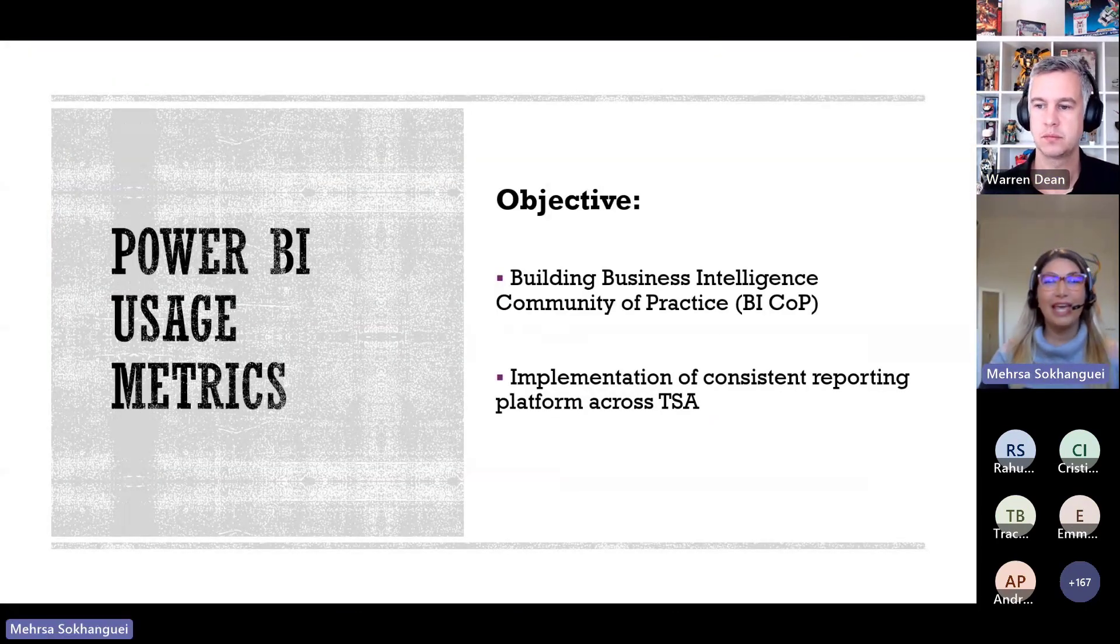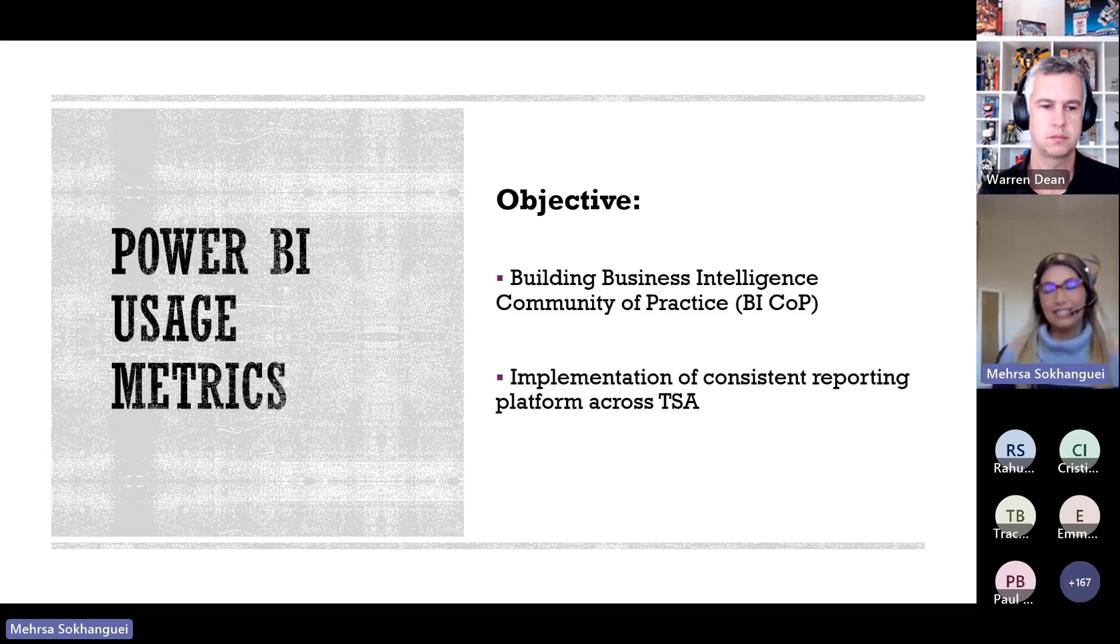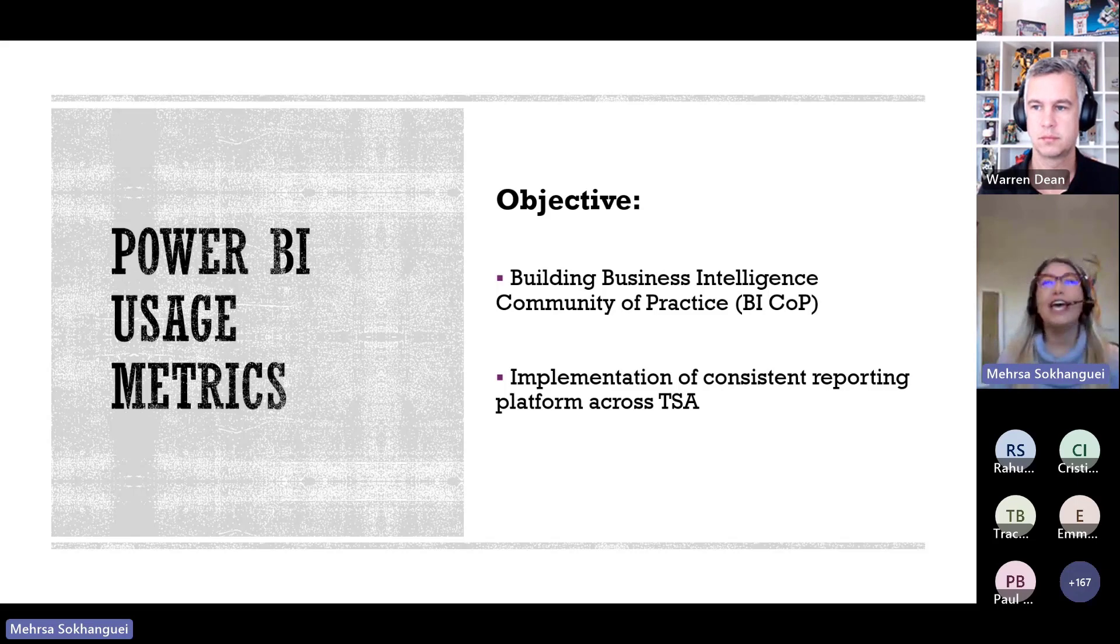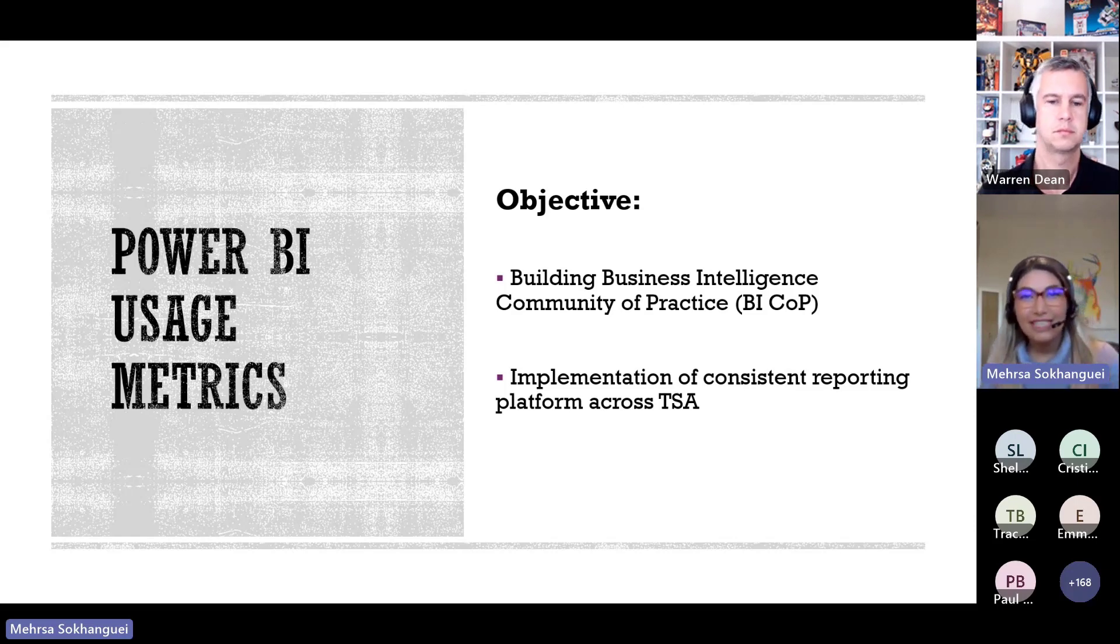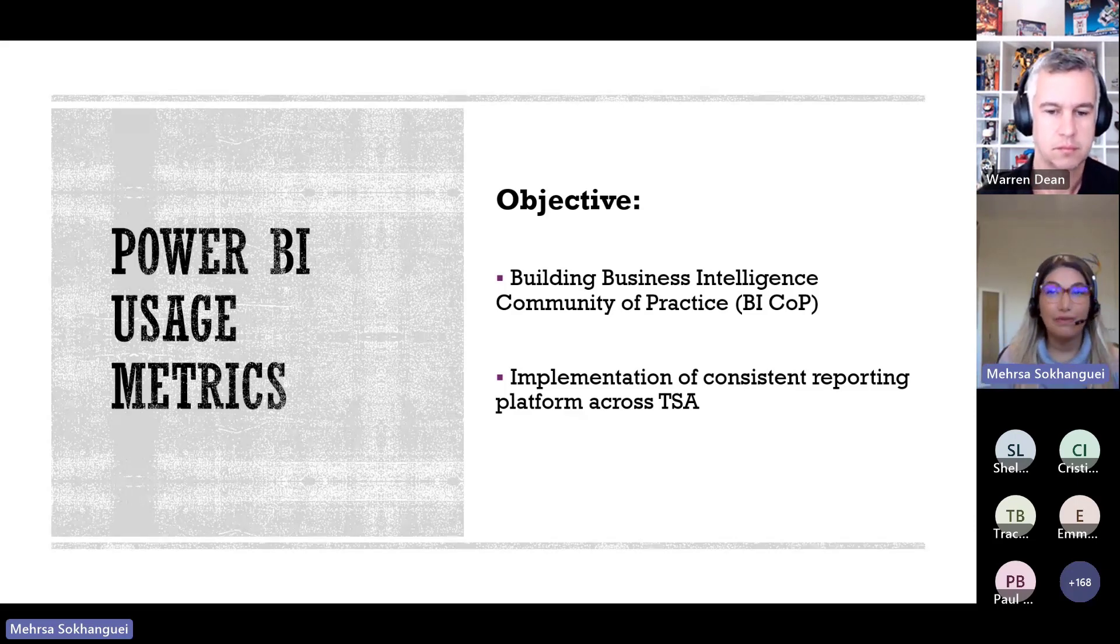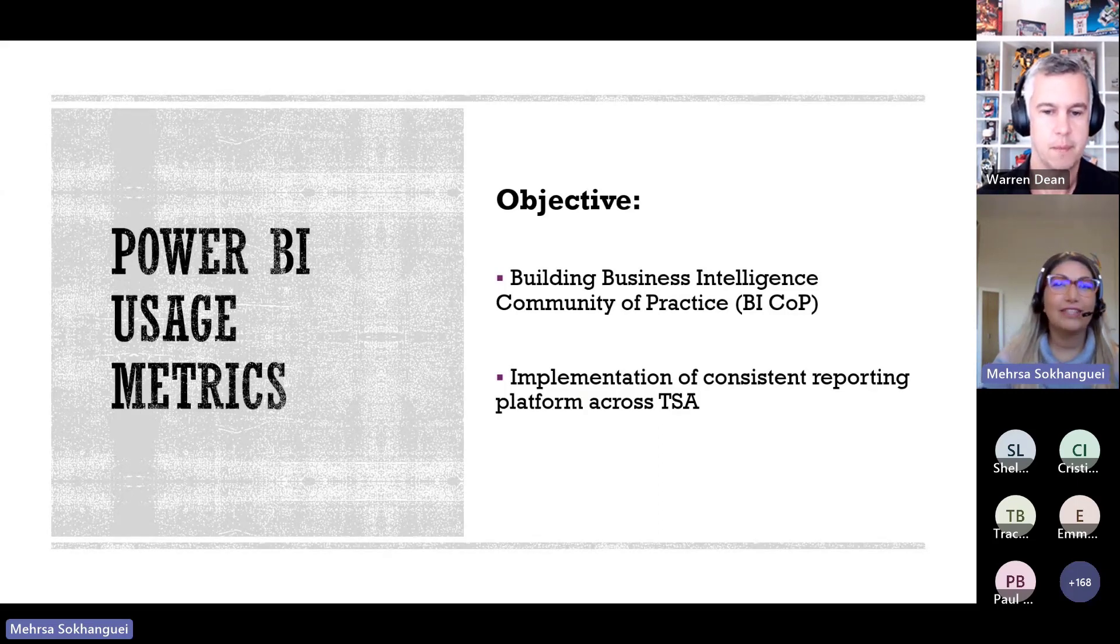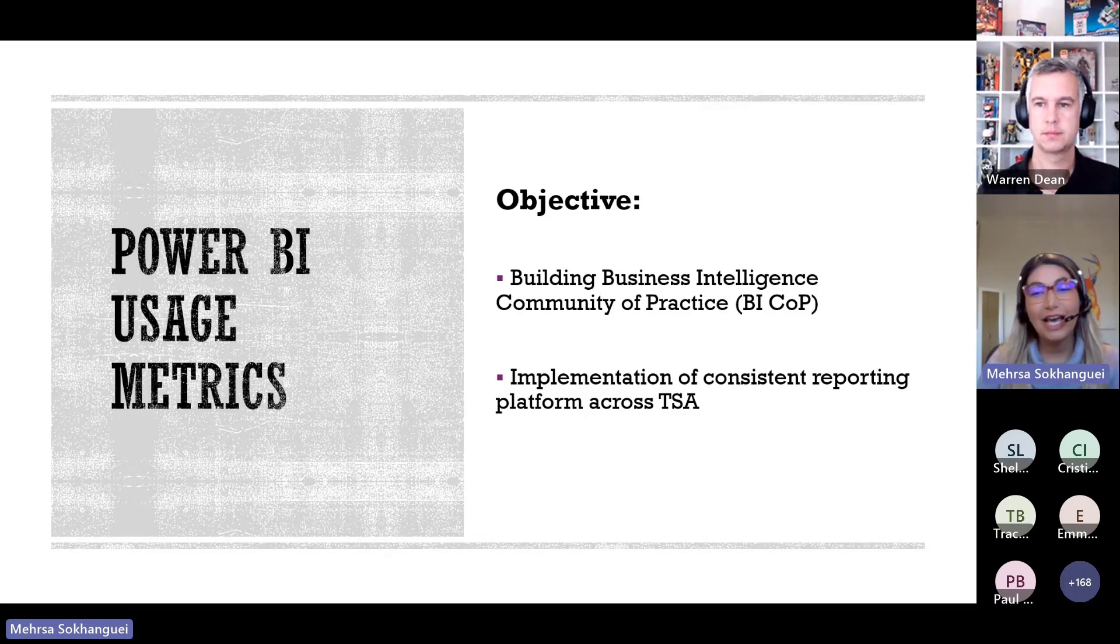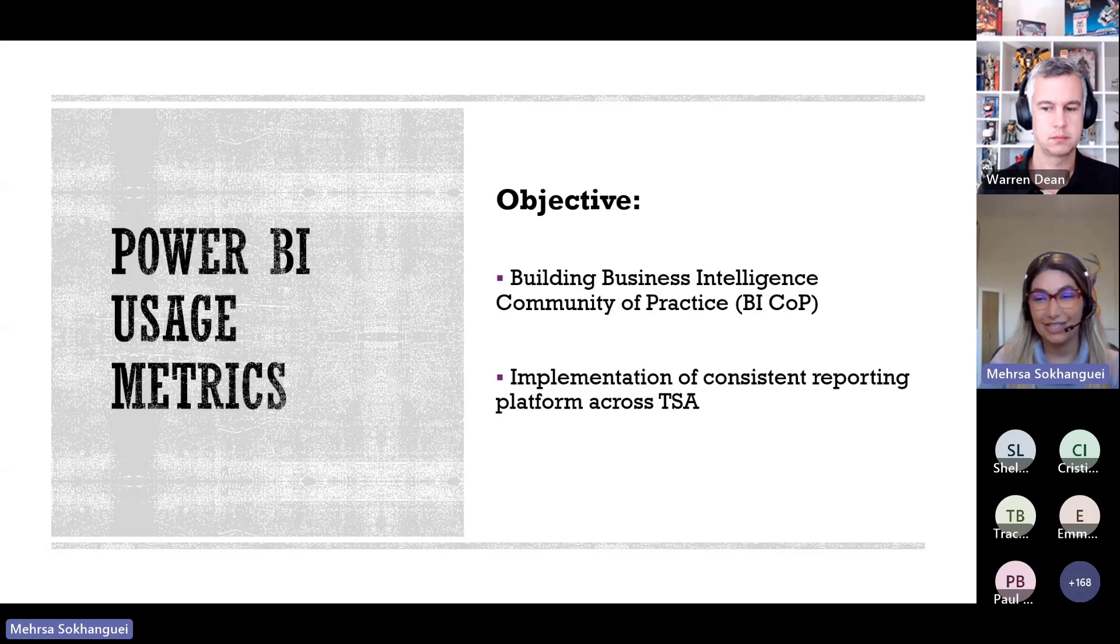I'm going to talk about Power BI usage metrics. What is this report and how this report helped me? It provides me a great insight into the user adoption and displays activity KPIs that give us a clear view of our capabilities and identify areas where we can improve in our organization. I wanted to create these reports because I had two main objectives. I wanted to build a business intelligence community of practice. Also I wanted to implement a consistent reporting platform across the organization.